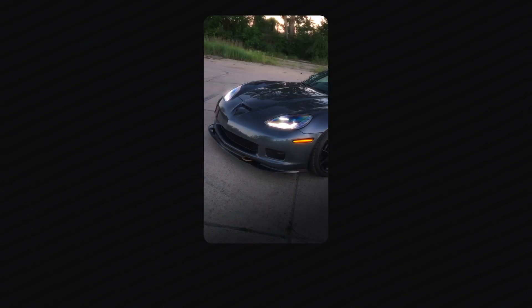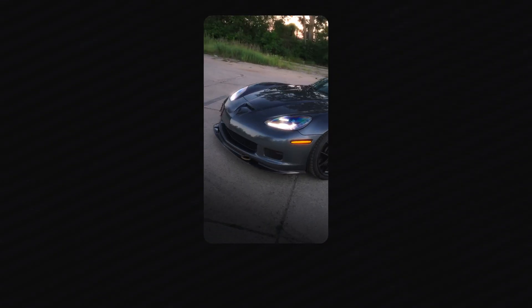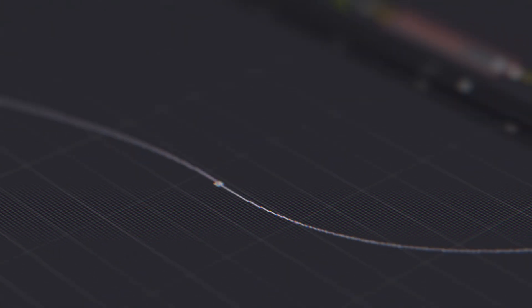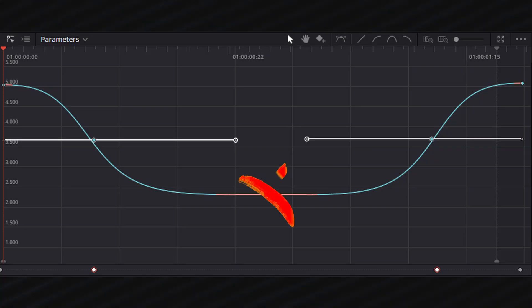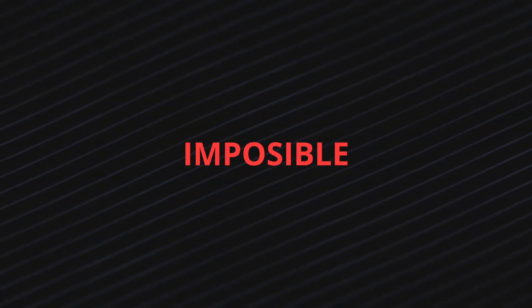The key to smooth, eye-pleasing speed ramps is having constantly changing speeds without flat, straight sections. This is simply impossible to achieve with this tool.